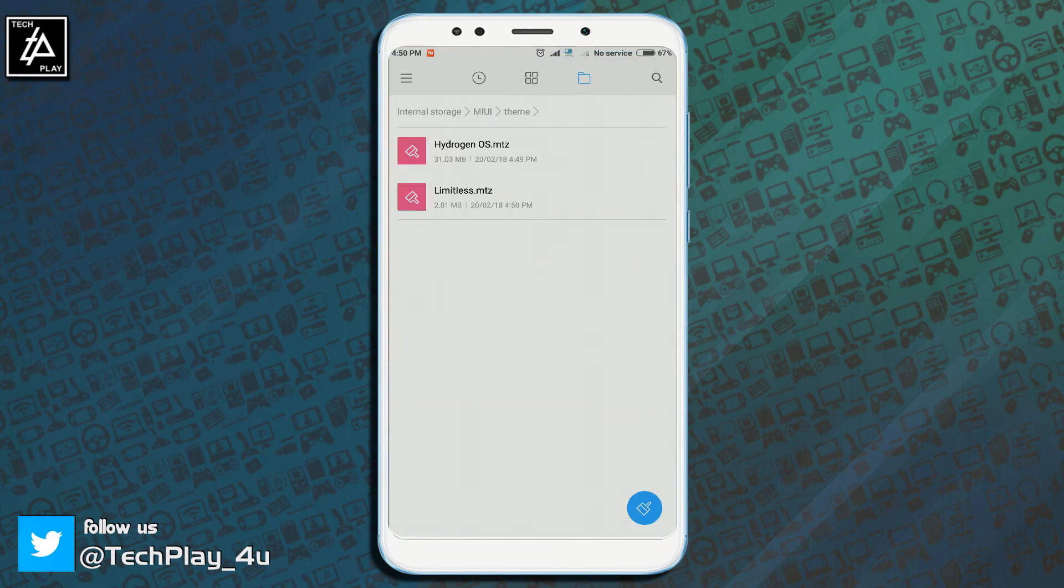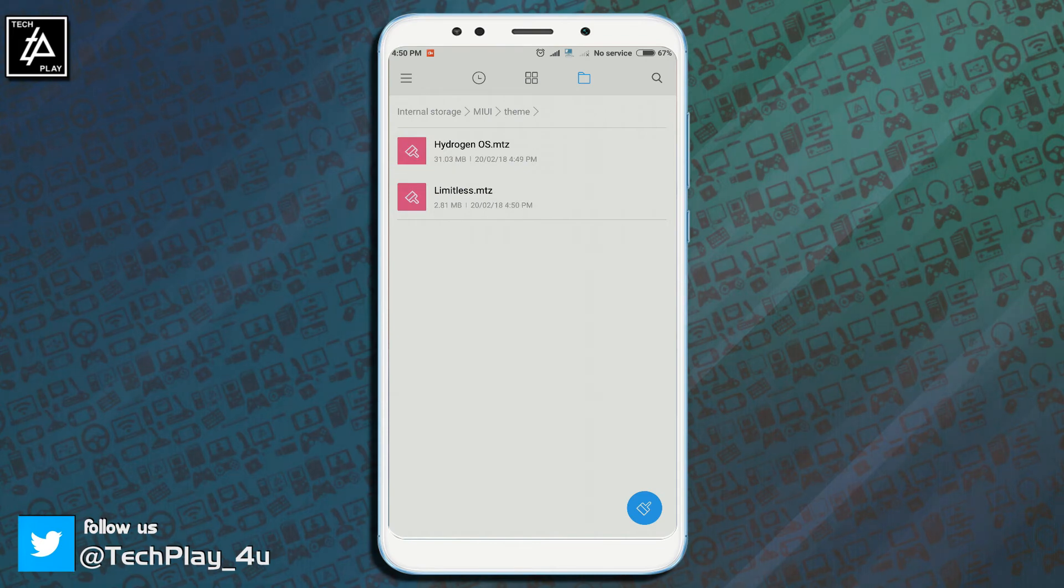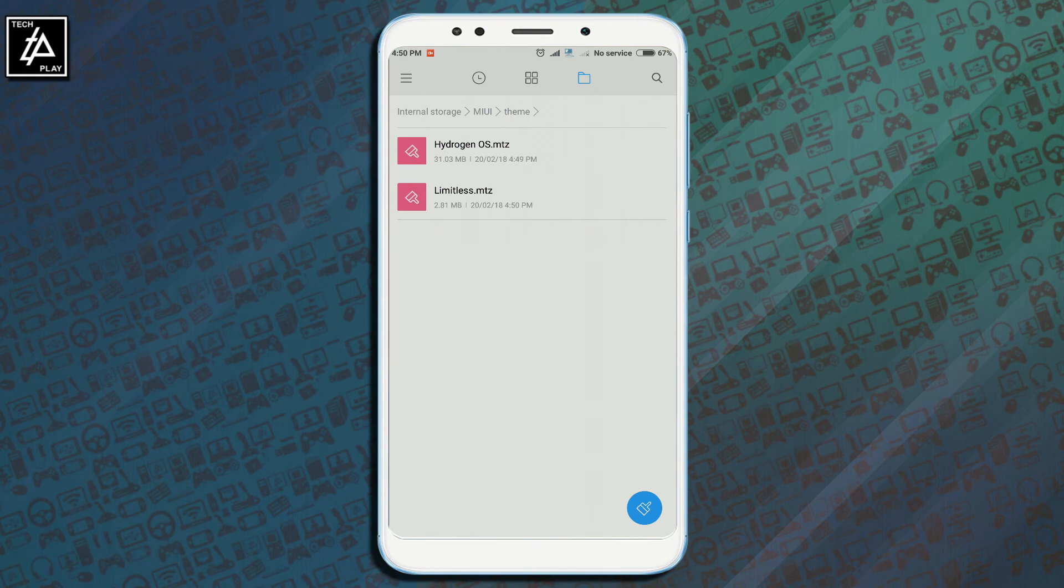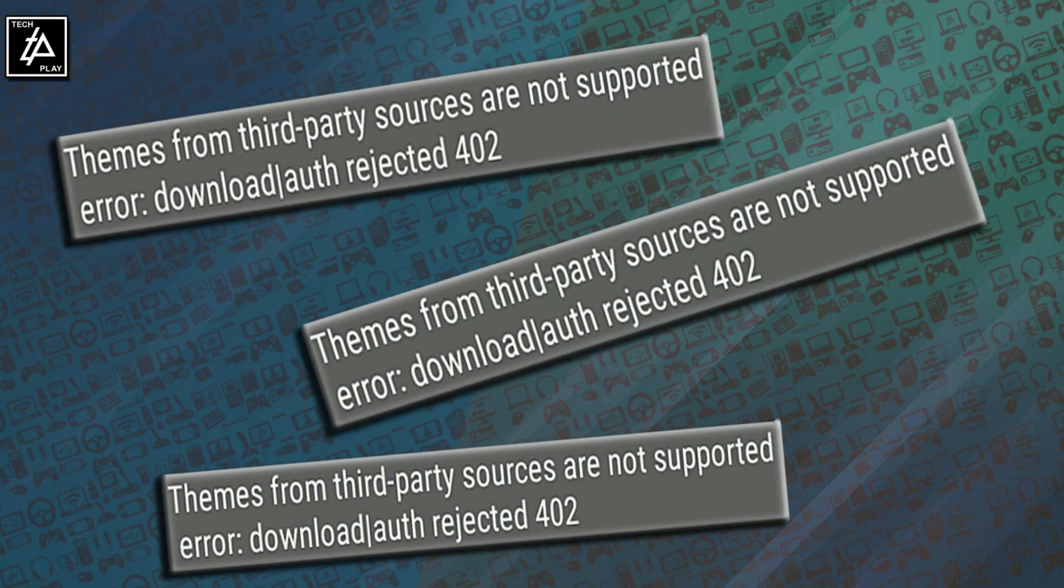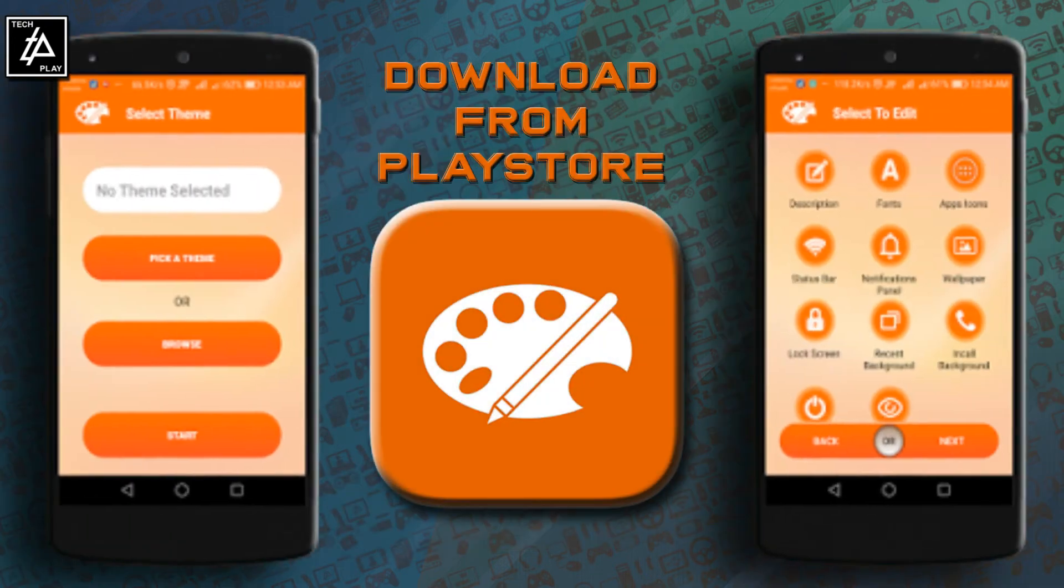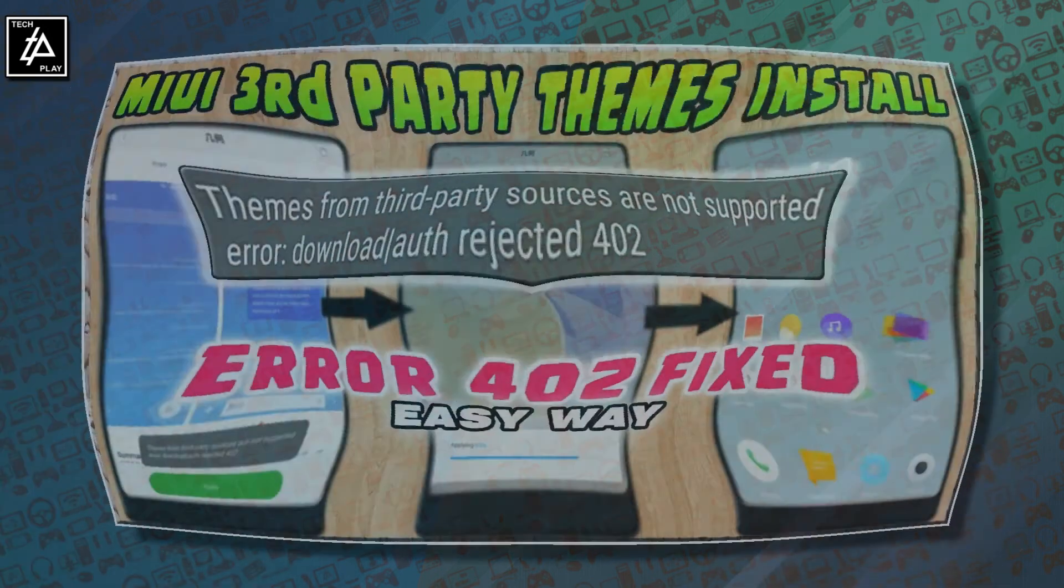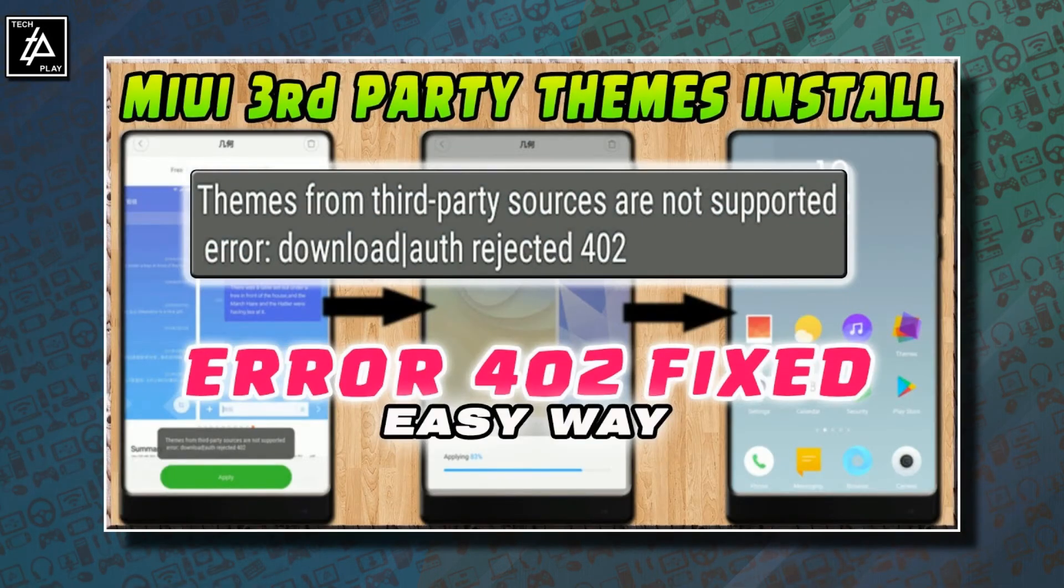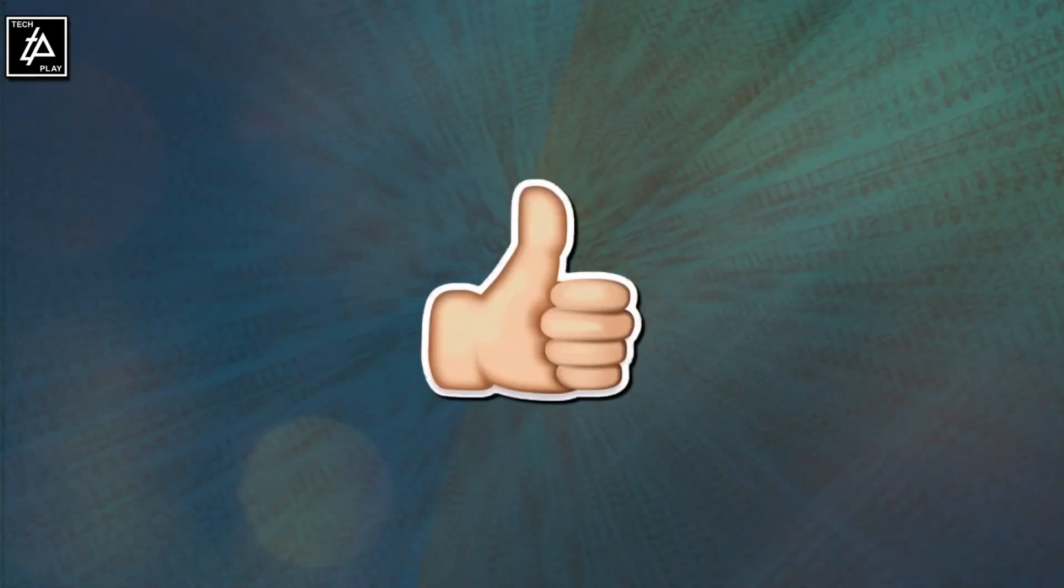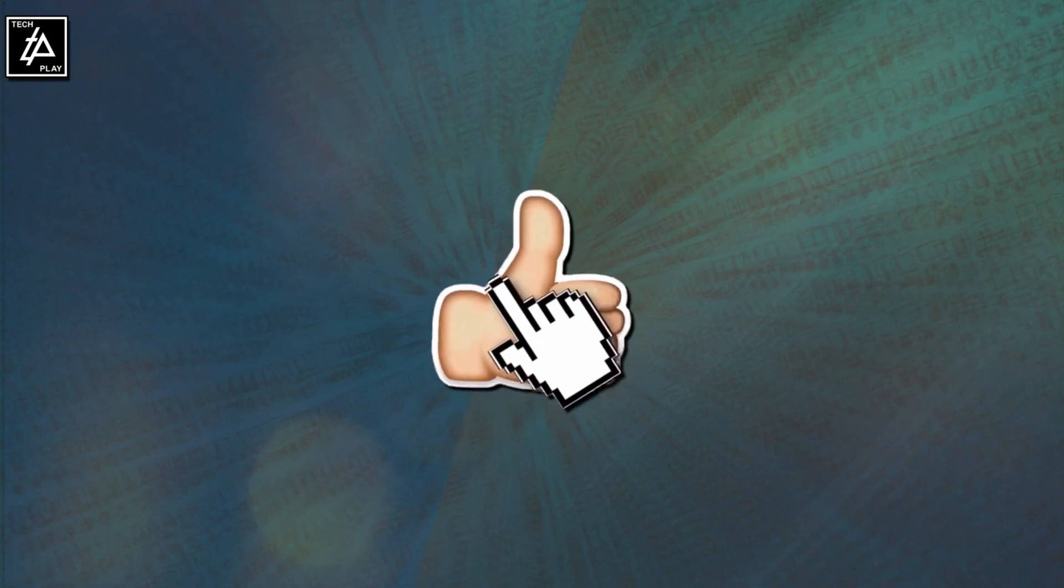Note that in case you install these themes using the backed up mtz file you might get errors like this. In such cases again use MI theme editor app to install these themes. Watch this video to get complete tutorial on how to do that. Link is given in the description below.